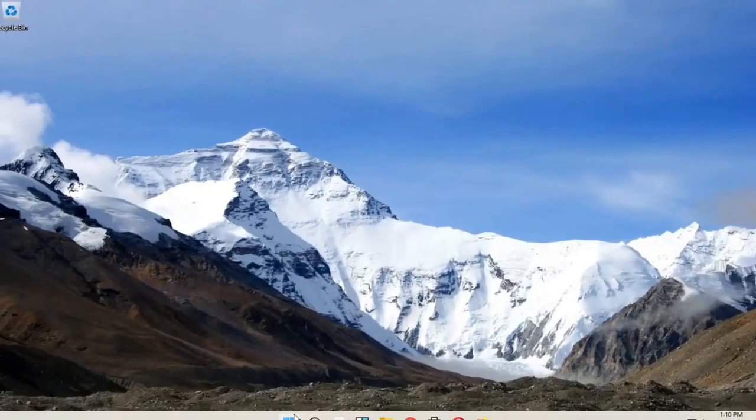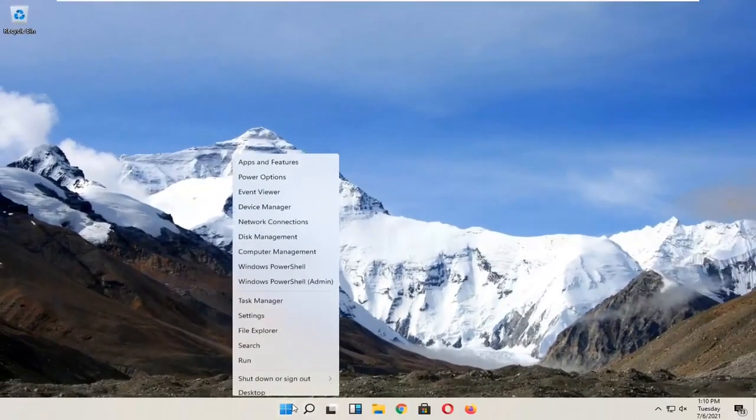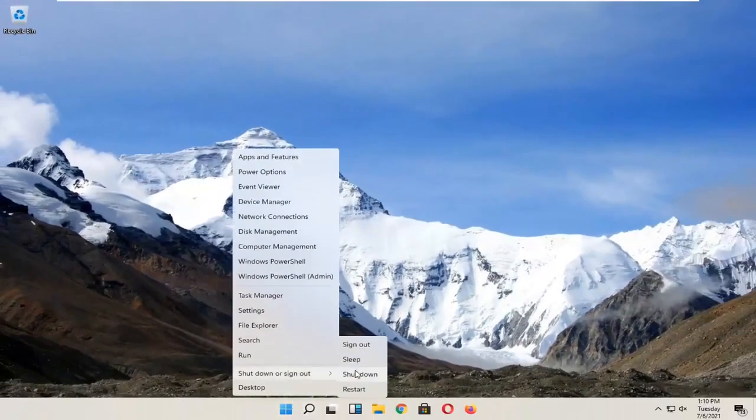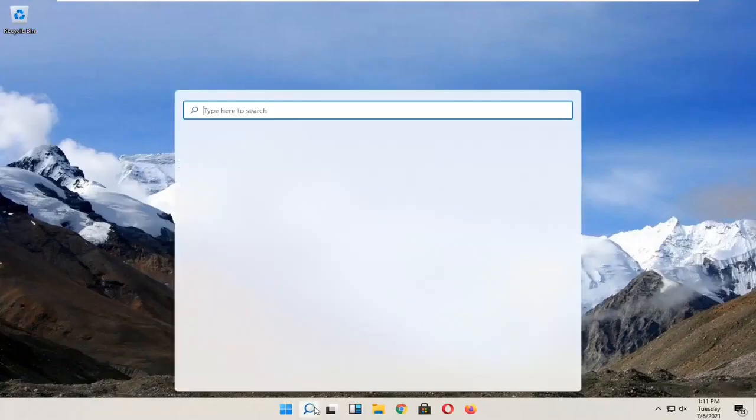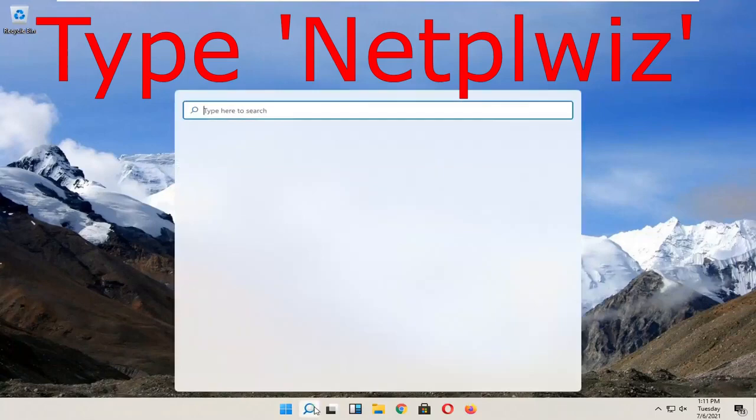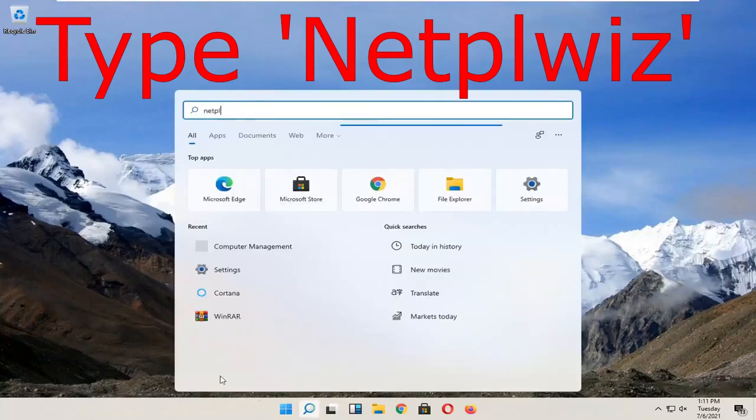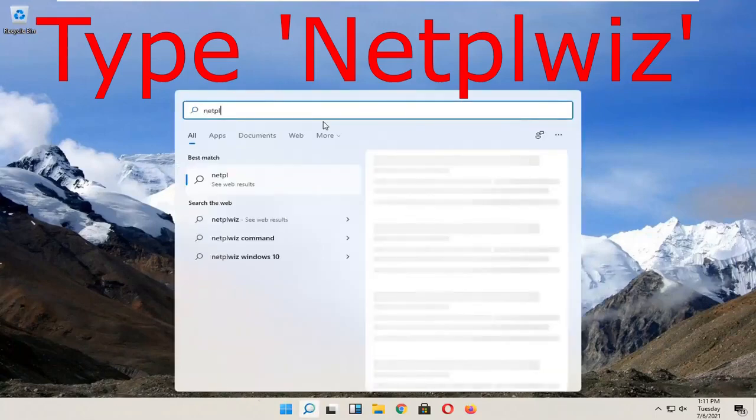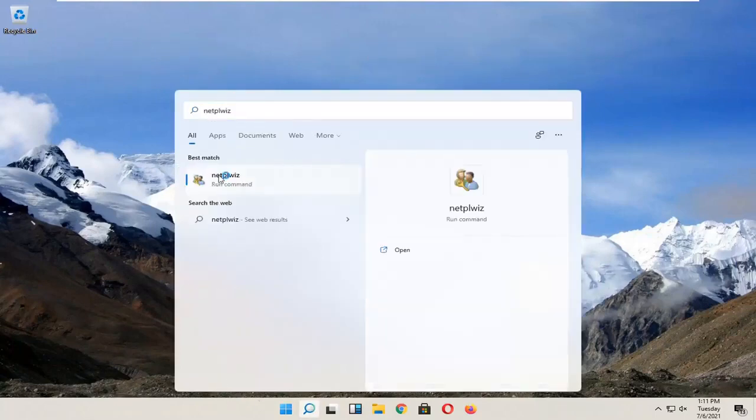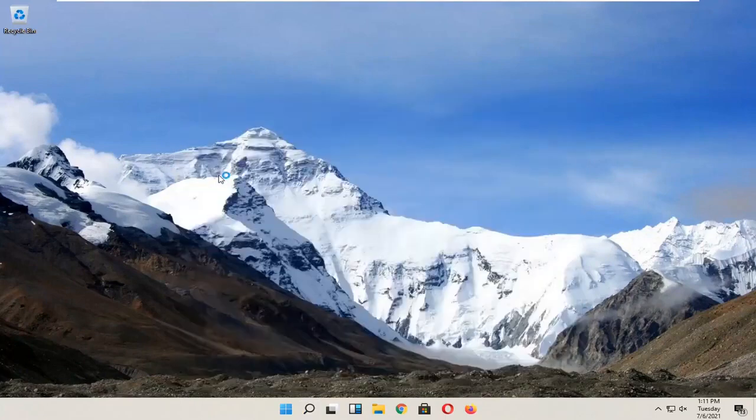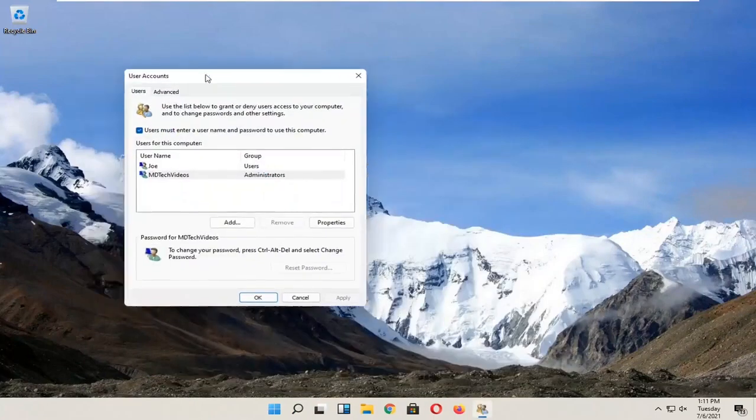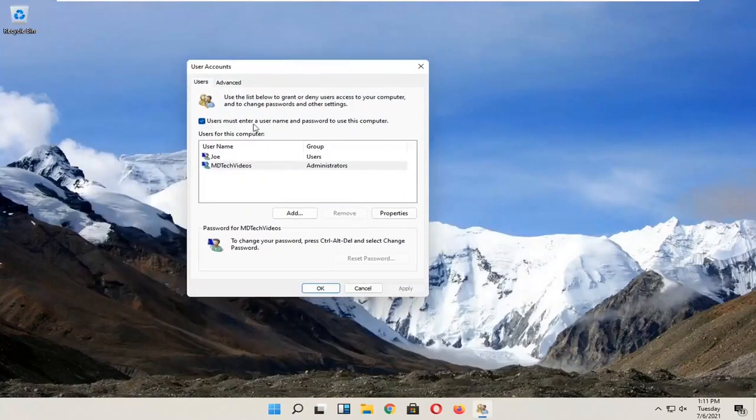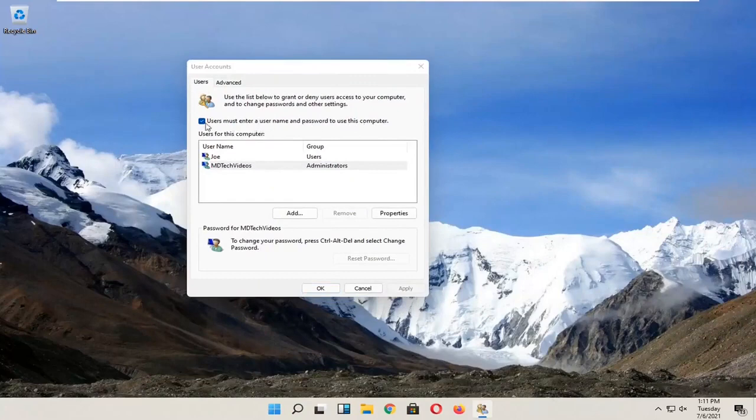Now you're going to restart your computer. Once you have restarted, just go back to search and then you're going to type in N-E-T-P-L-W-I-Z. You're going to open it and now you should be seeing the option to uncheck that box so that you don't have to put in your password.